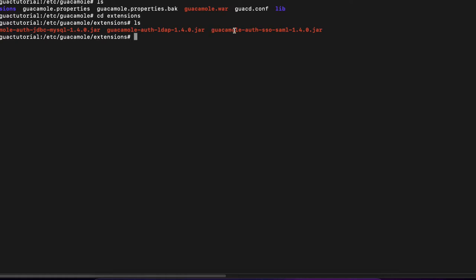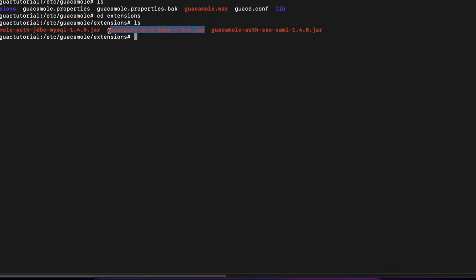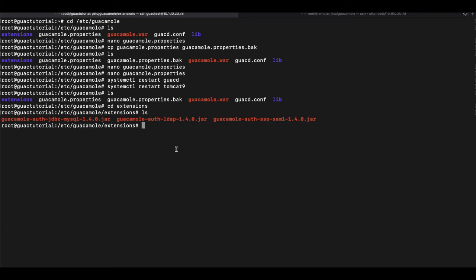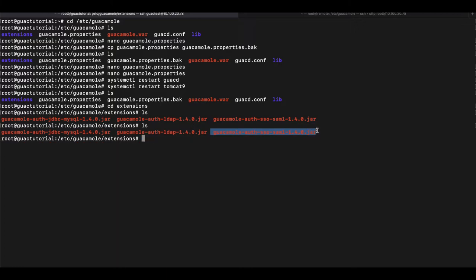You can see I have it in here with the LDAP extension even though we're not using LDAP at this point. So you just want to put it in this folder. If you come back into your SSH and go into that folder, you should be able to see that extension in there.